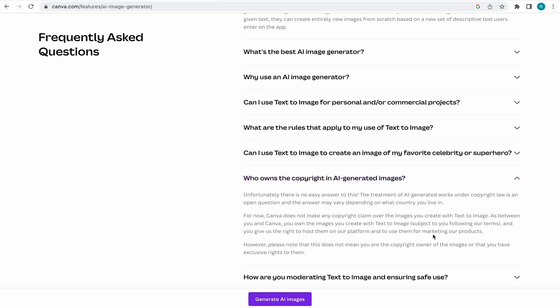Keep in mind that this could change without notice, so just make sure you keep up to date with Canva's terms.